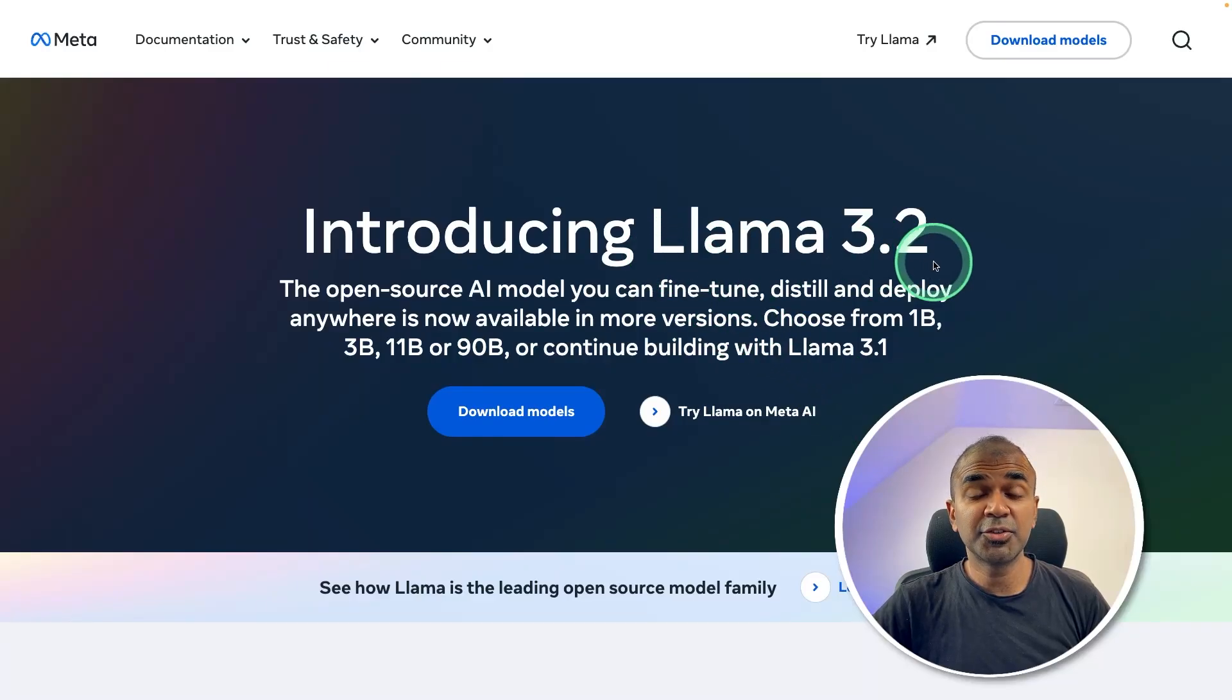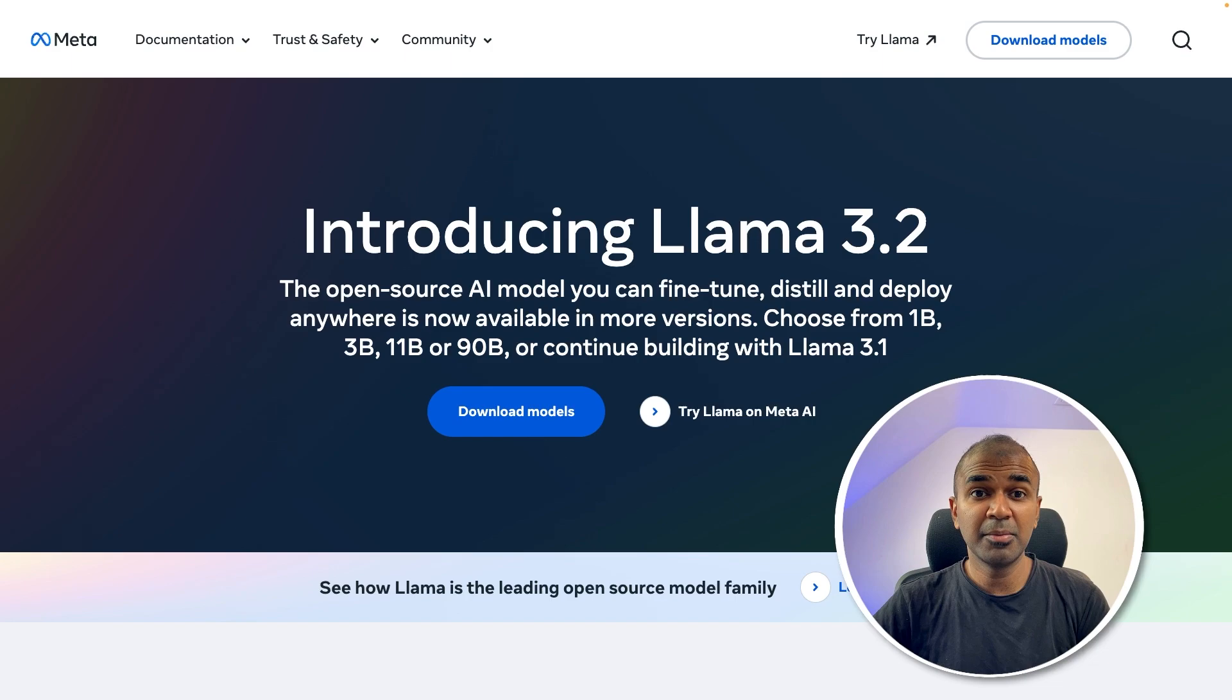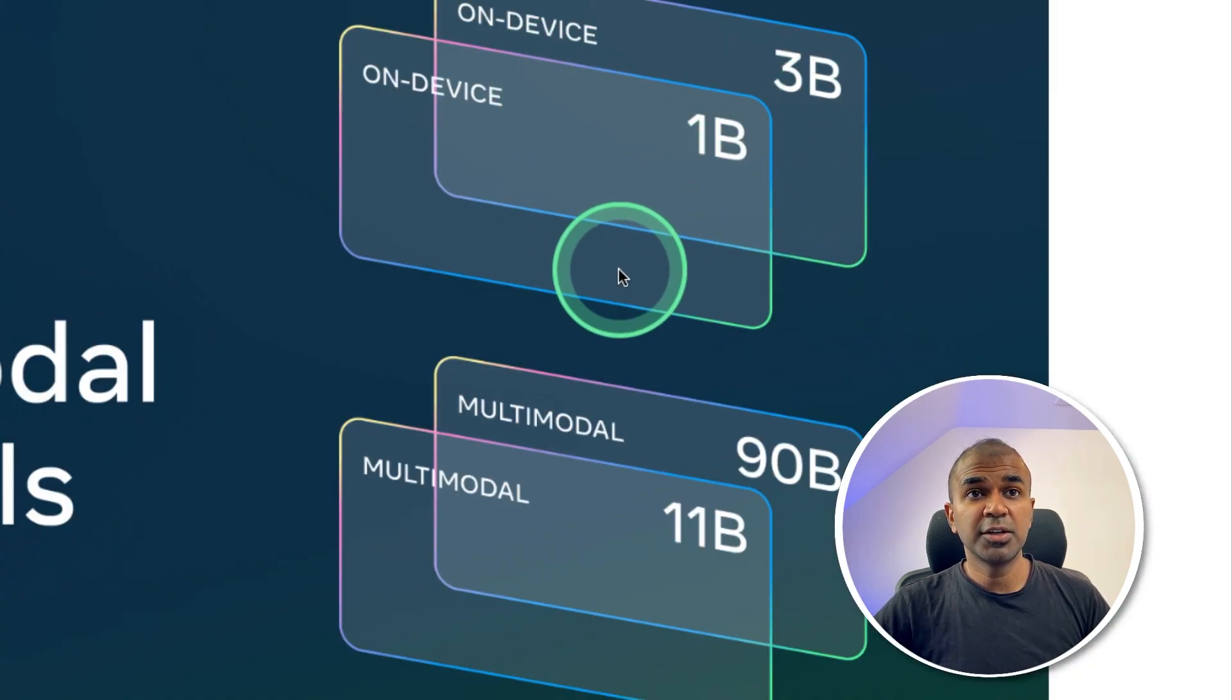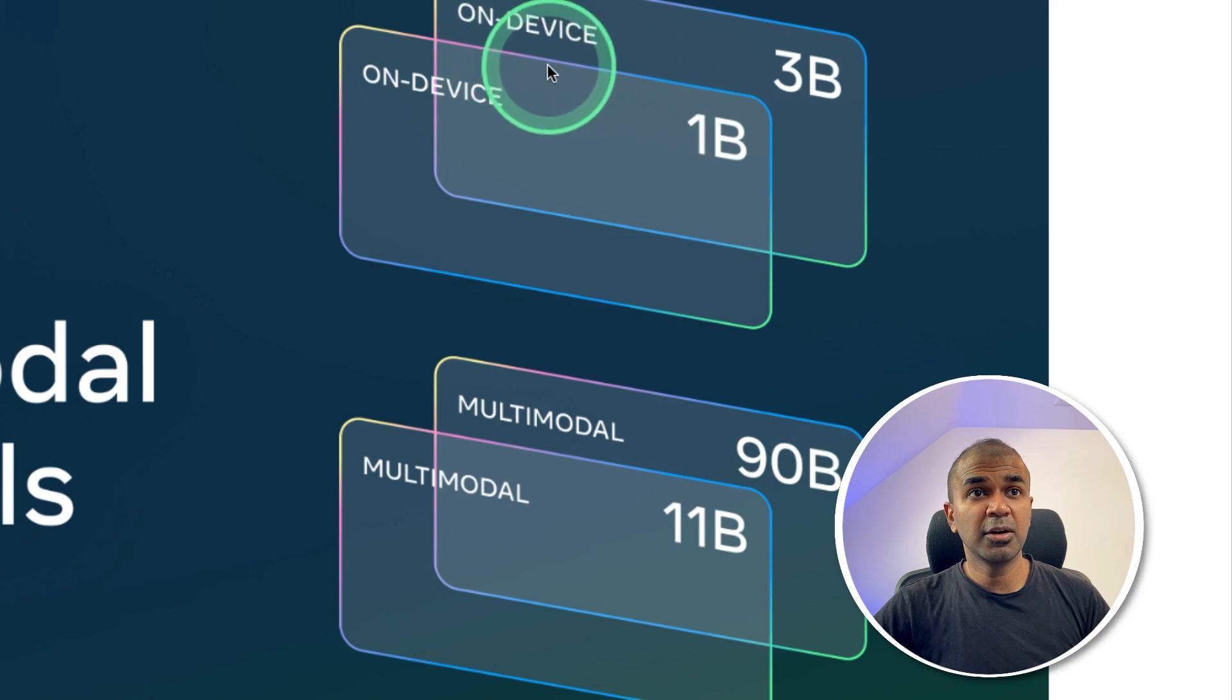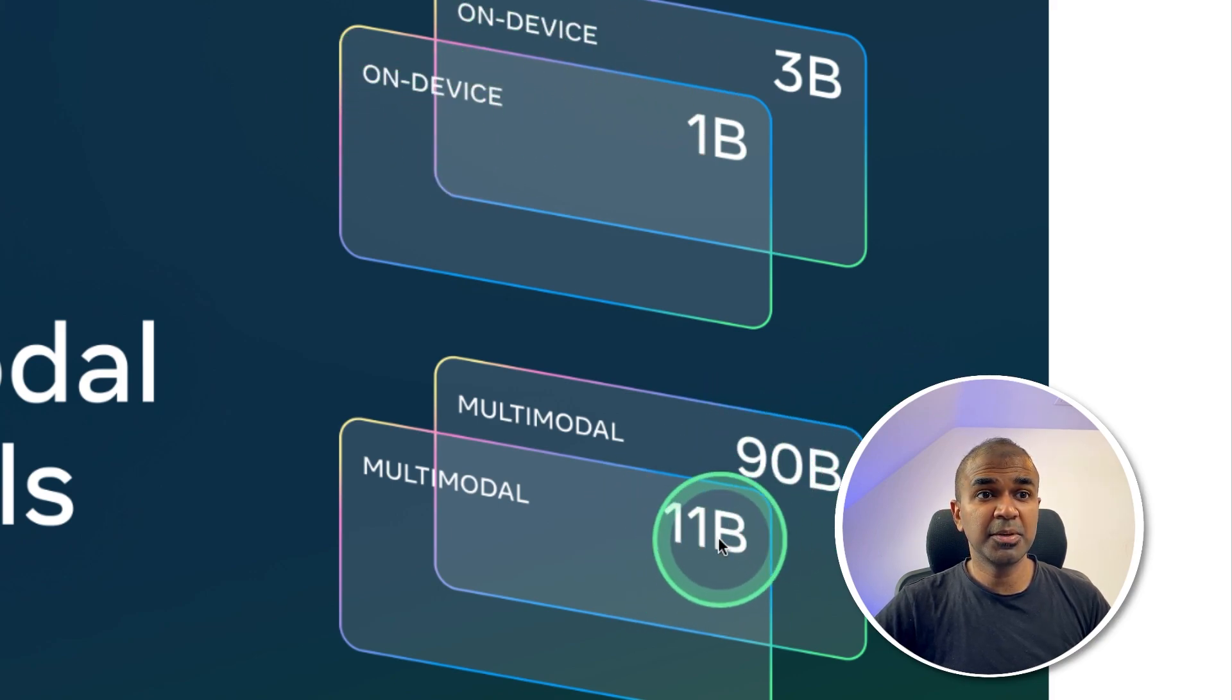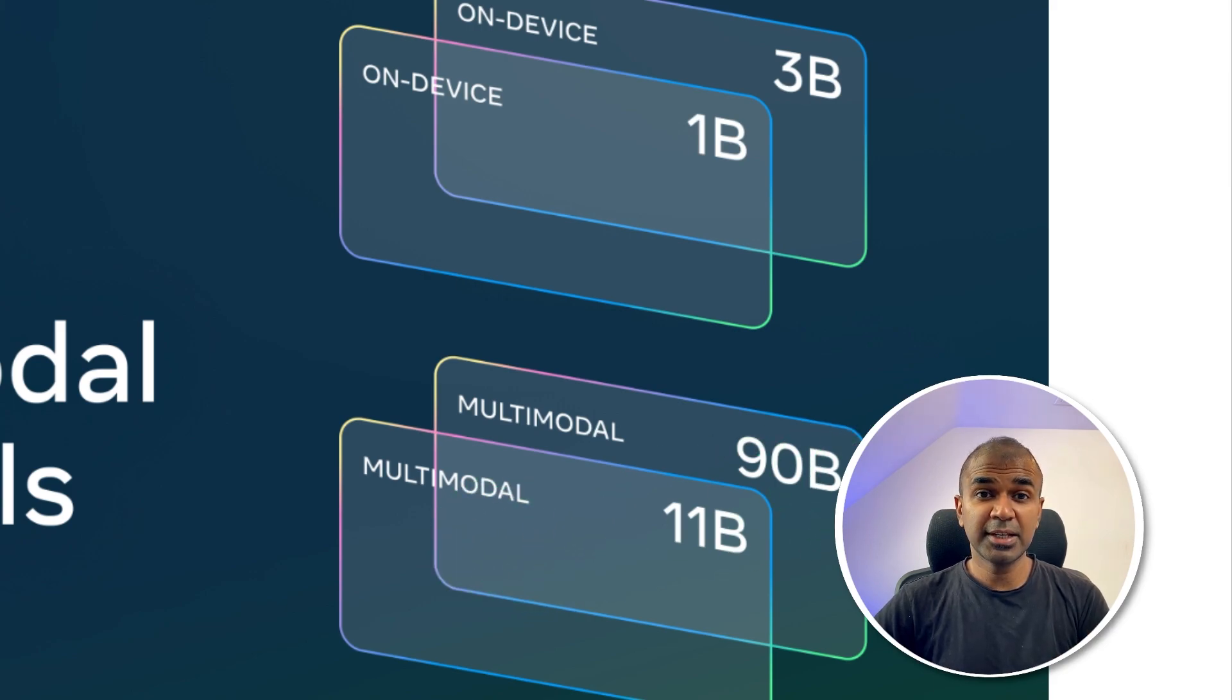Meta releases Llama 3.2, the first multimodal model in the Llama model family. It got released in four different versions: a 1 billion parameter model, 3 billion parameter model that run on device, and 90 billion parameter model and 11 billion parameter model. These are multimodal, which means it can take text and image input.